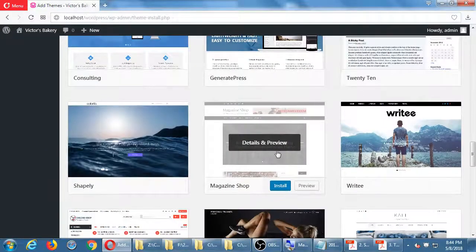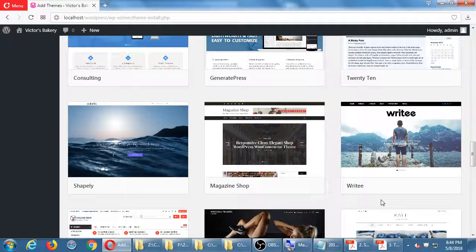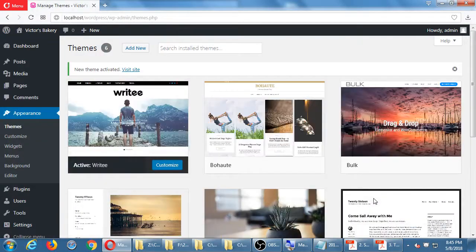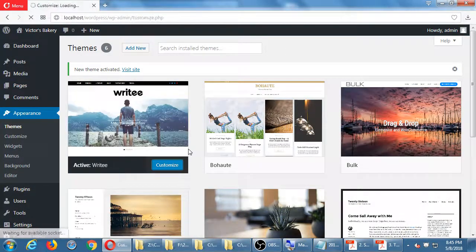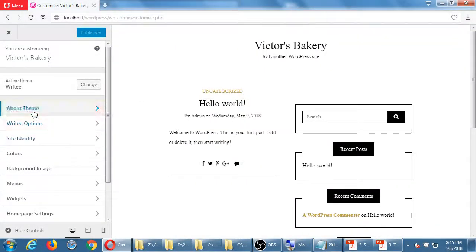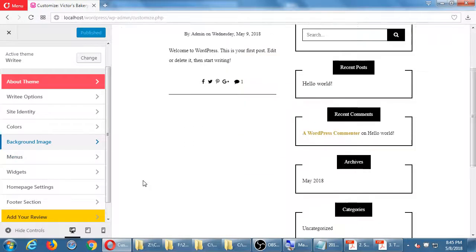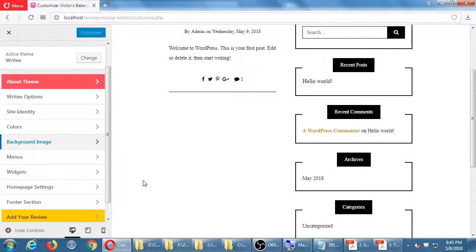Using a theme as-is will look the same as the other hundred or thousand people who also downloaded it, so most themes have some way to do basic customization. When you have a theme active, notice the 'Customize' option. As you explore Customize, you can change colors, background image, and other settings. Not every theme has all of these items — it depends on the theme.